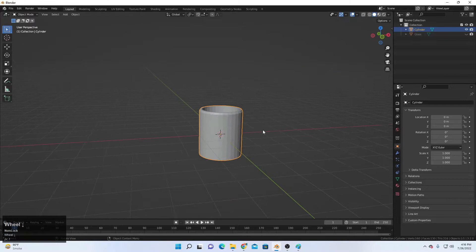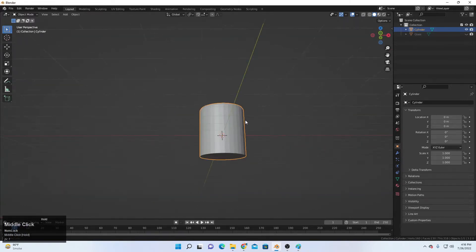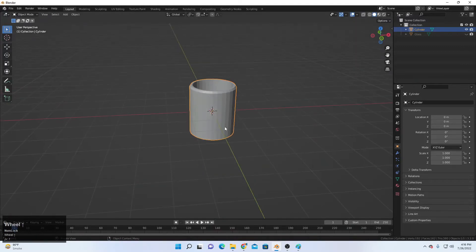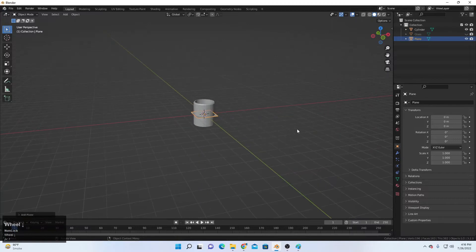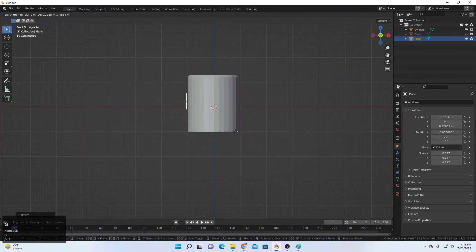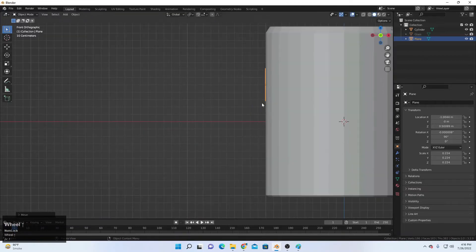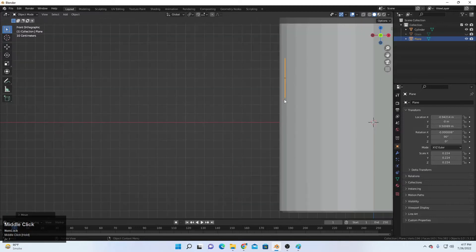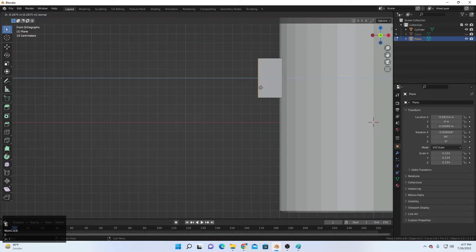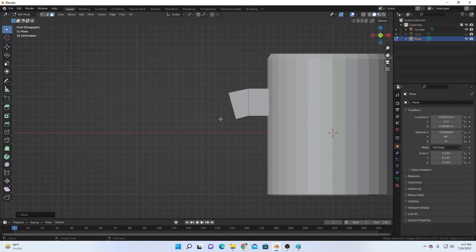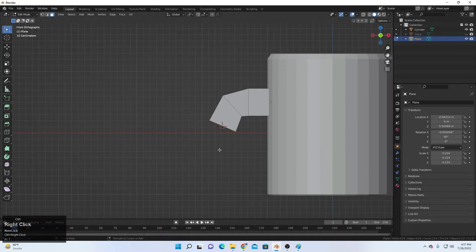Extrude it downward to shape the bottom, then fill the base face to close it. Now we need handles. The geometry is a bit sharp, so extruding and scaling will give us a nice edge. Shift+A and add a plane, scale it down, go to the front view, move it toward X, rotate 90 degrees, scale it, and move it into position. Then go to Edit Mode to extrude the handle shape.